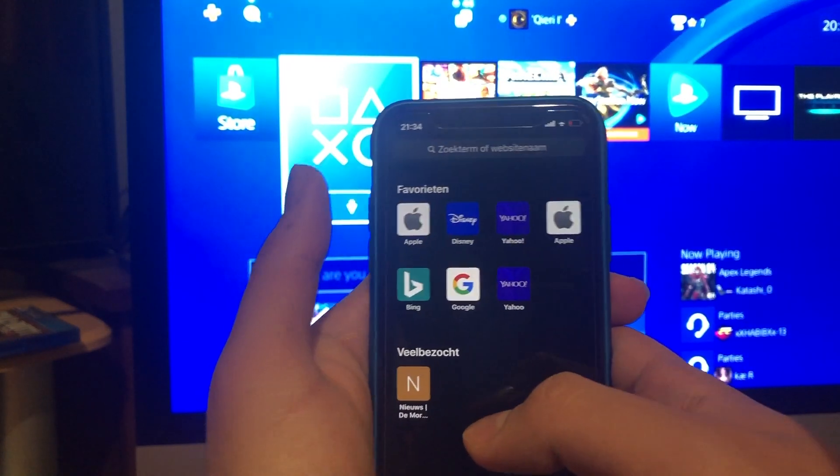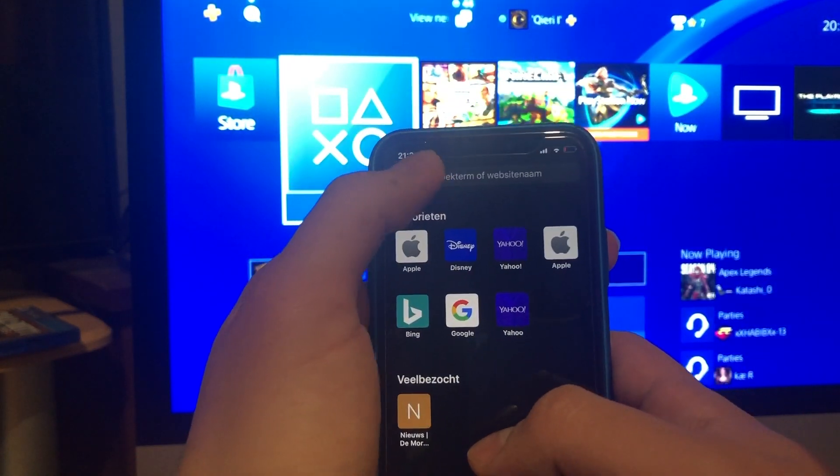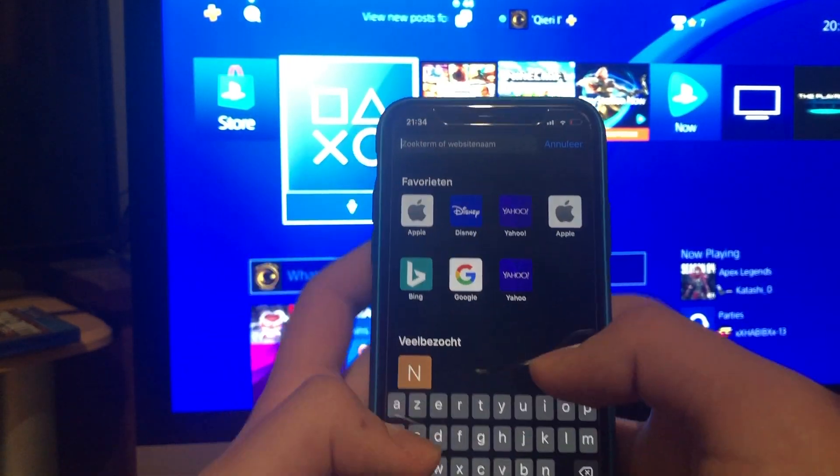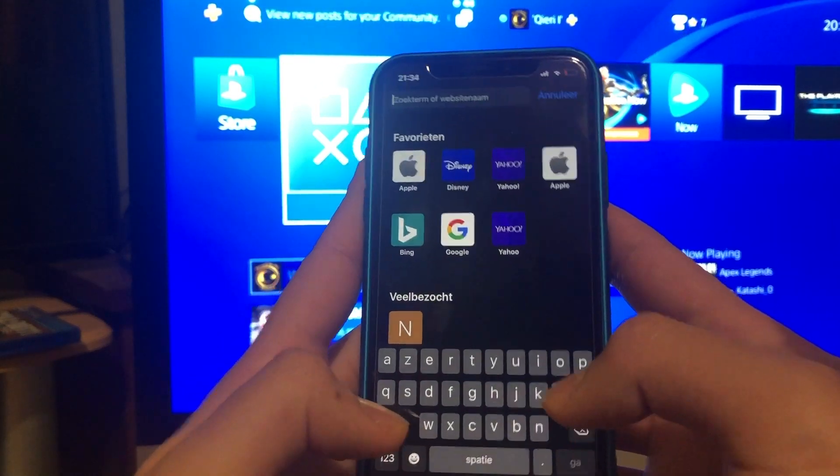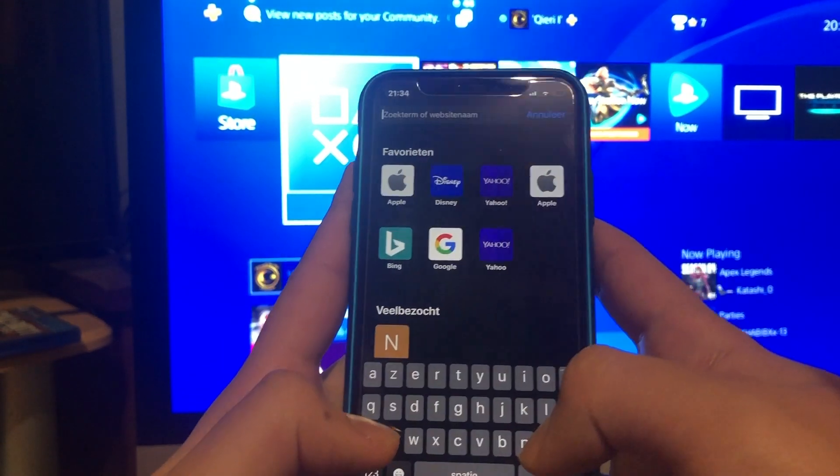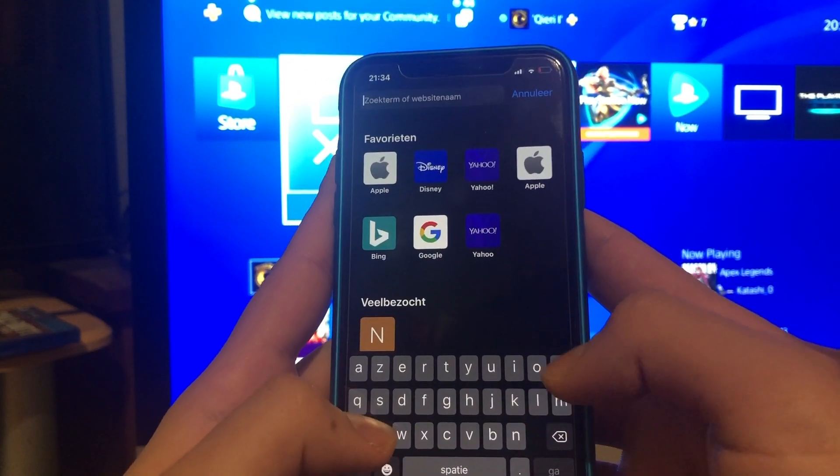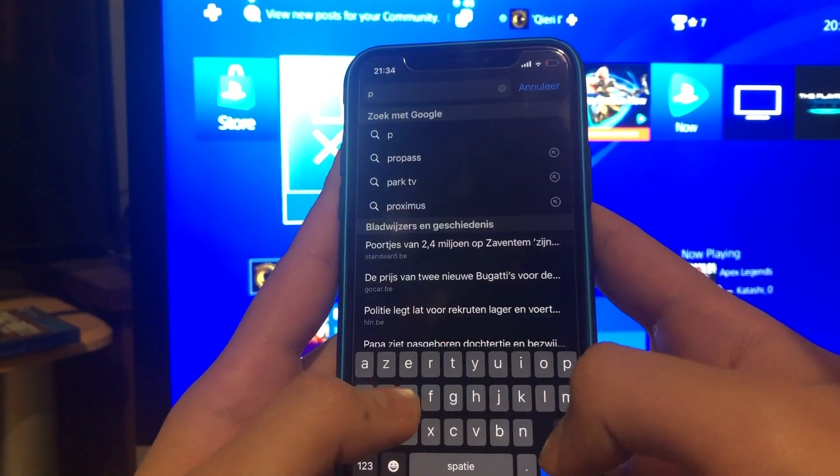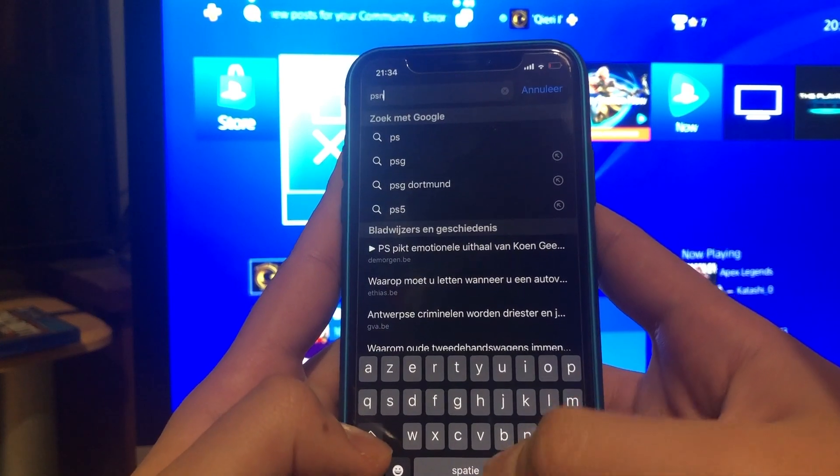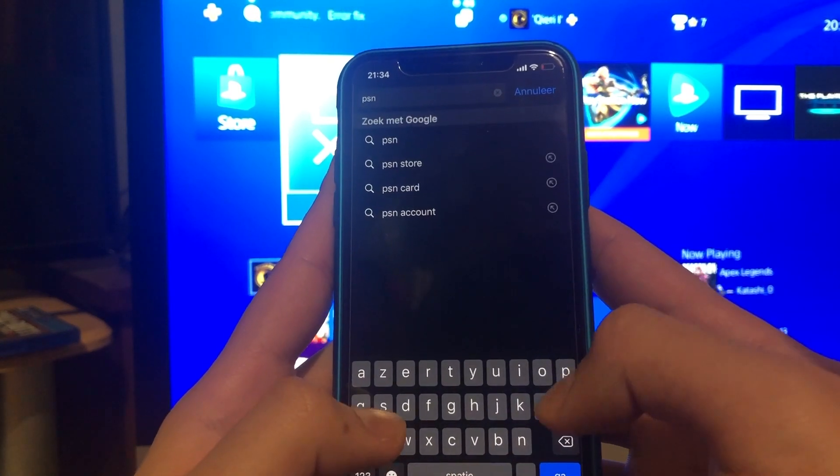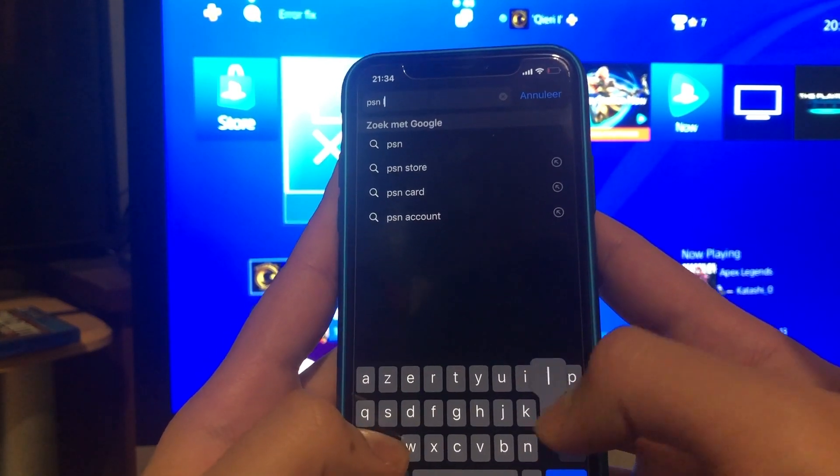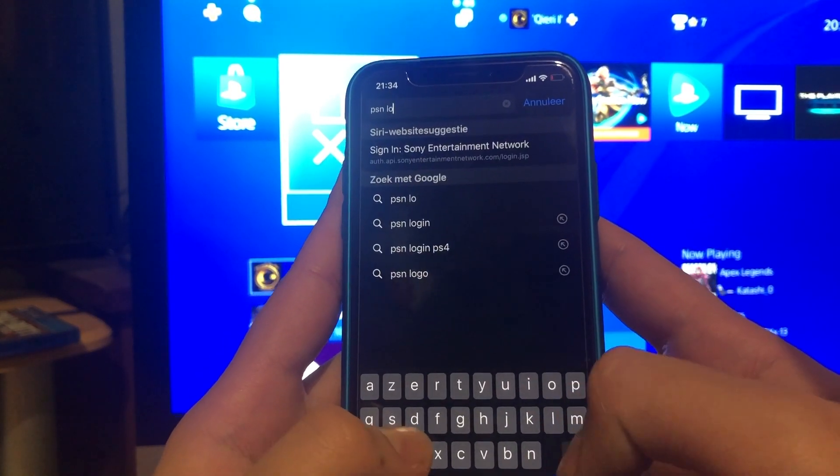It's going to be the same on the other devices that I just named. The first thing you want to do is search up PSN and then log in.